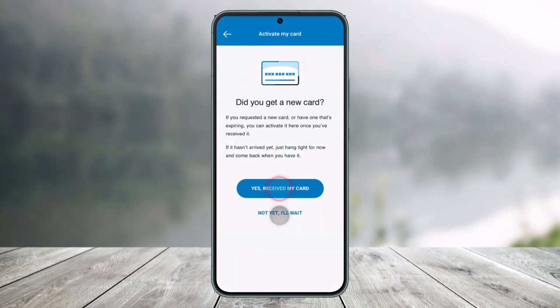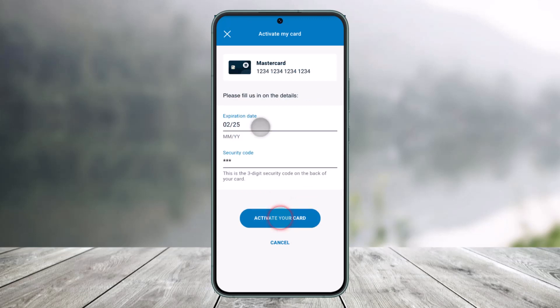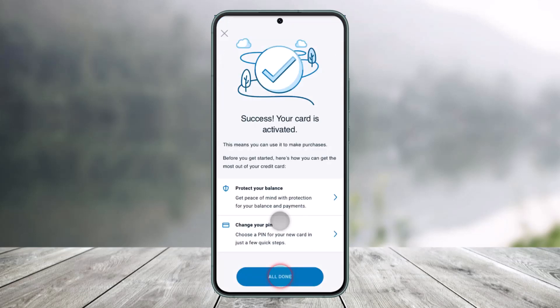Just click on that button and select Yes, Receive My Card or Not Yet I'll Wait. Make sure you've received your card and then click on it. Then enter the expiration date and the security code mentioned on the back of your card, and click on Activate Your Card.